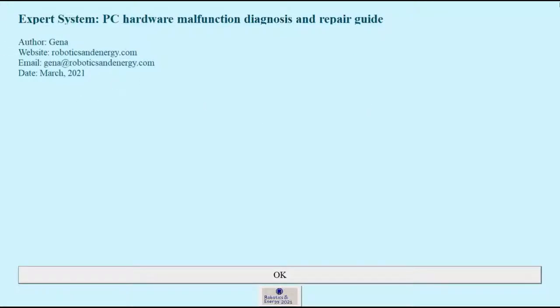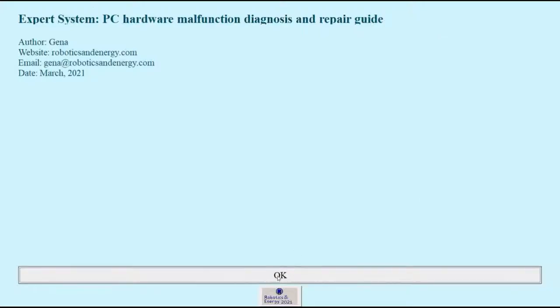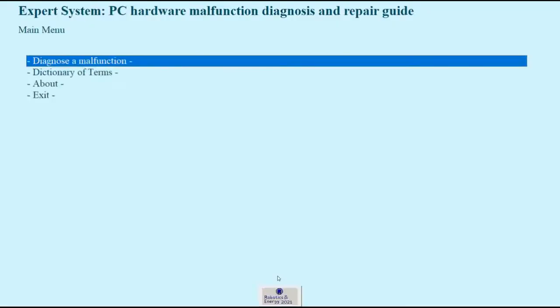So this is the introduction page. Let's click OK, and now we're brought to the main menu.